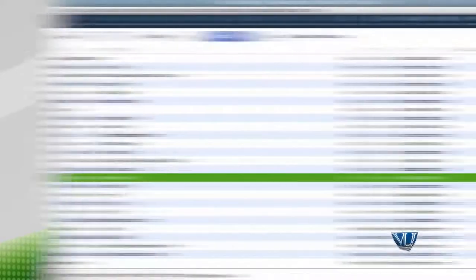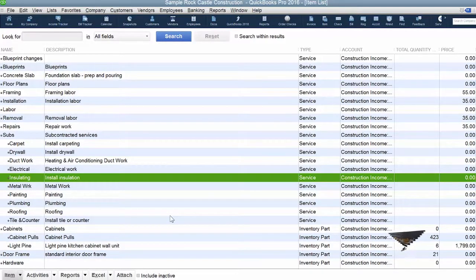Agar aapko yaad ho ke pichli lecture mein maine kaha tha — hamare jo items hain, un ki bohut saari types hain. Lekin woh items jo hum apne customers ko sell karte hain, woh basically do hain: ek service aur doosra product ya goods. In ko hum inventory item ya service item kehte hain. In this lecture we are going to deal with inventory item only. Subsequently in later lectures we are going to create service items.